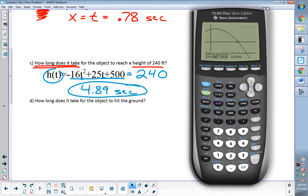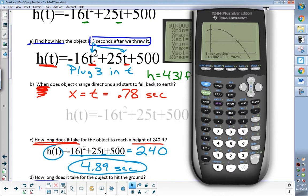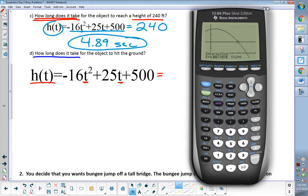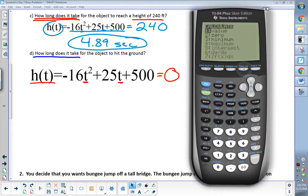Last one says how long does it take for the object to hit the ground? How long does it take — what are we solving for? Time again. We are solving for T. How long does it take for it to hit the ground? If we're solving for T, that means we need to know what H is. What's our H going to be if we're solving for when it hits the ground? I am trying to figure out when this equation is a height of 0, because that's where the ground is. The ground is at 0 feet, so I set that thing equal to 0. Second, calculate. We're doing the zeros — second, calculate, zero. I want to know when it's 0, so I'm calculating the zero.